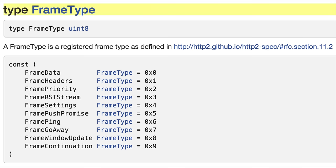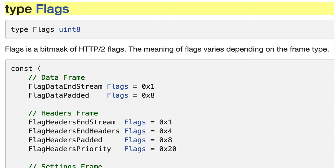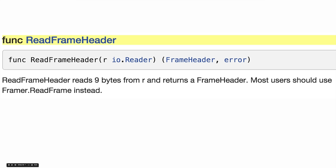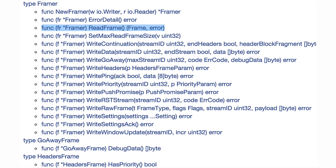At the base, there's a FrameType, which is just a uint8, and we have constants for the 10 types of frames. There's another type called Flags that's also a uint8, with a bunch of flags from the spec defined. There's a FrameHeader representing that 9-byte header at the beginning of all HTTP2 frames, with the type, flags, length, and stream ID. There are functions for reading that 9-byte header from a reader. Then there's a Framer type that, given a writer and a reader, returns a Framer with a method like ReadFrame that returns a Frame interface with one of the 10 concrete types, and a whole bunch of writer methods to write certain frame types.